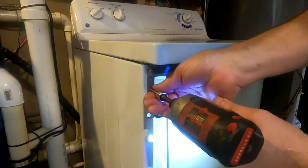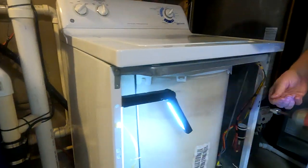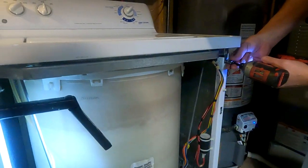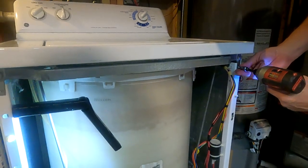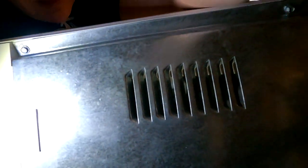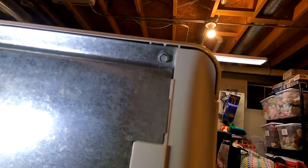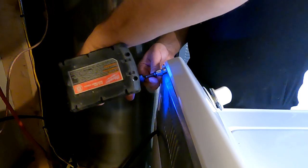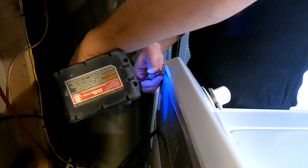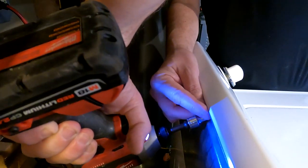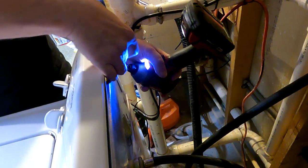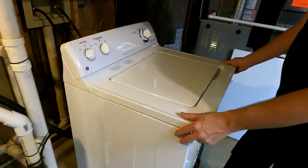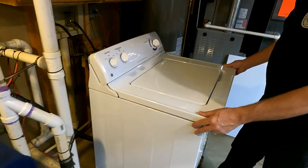Alright, on the back side we've got one, two, and three screws to remove. Now I can pull it forward.